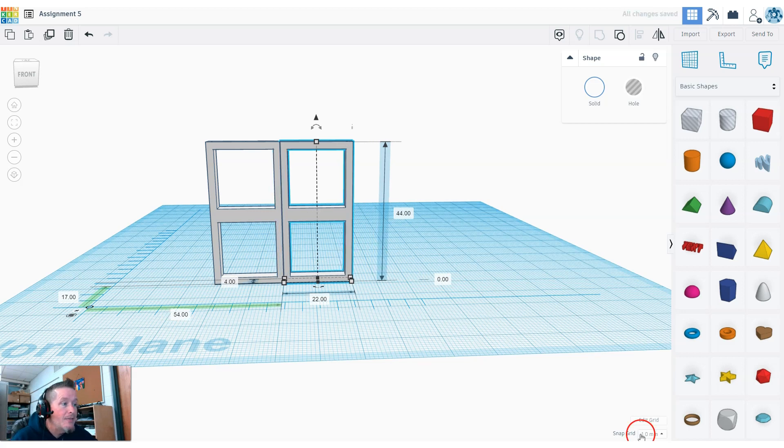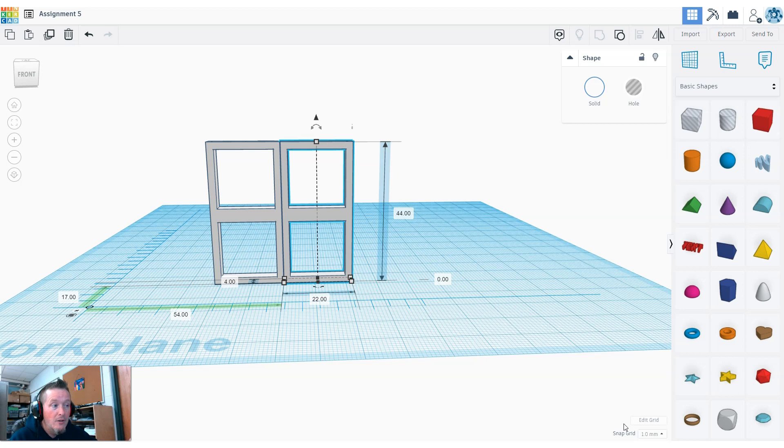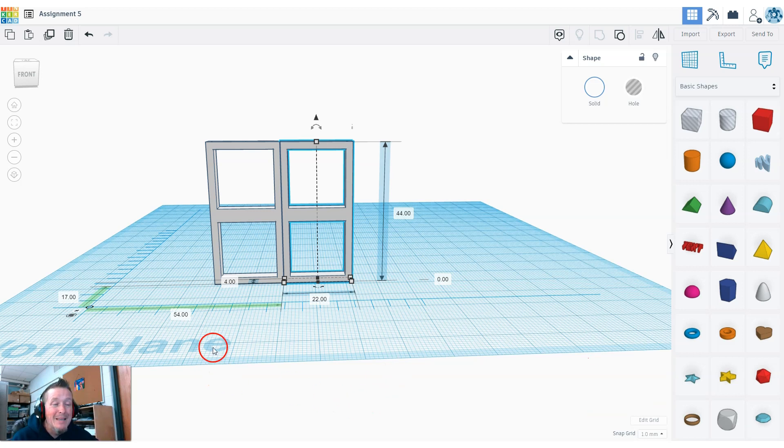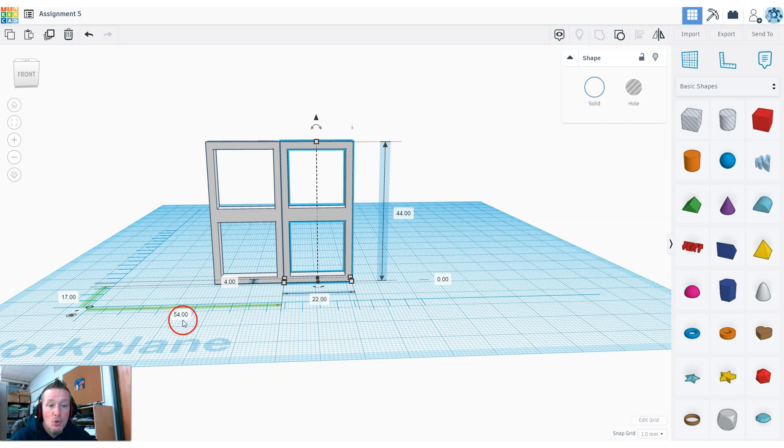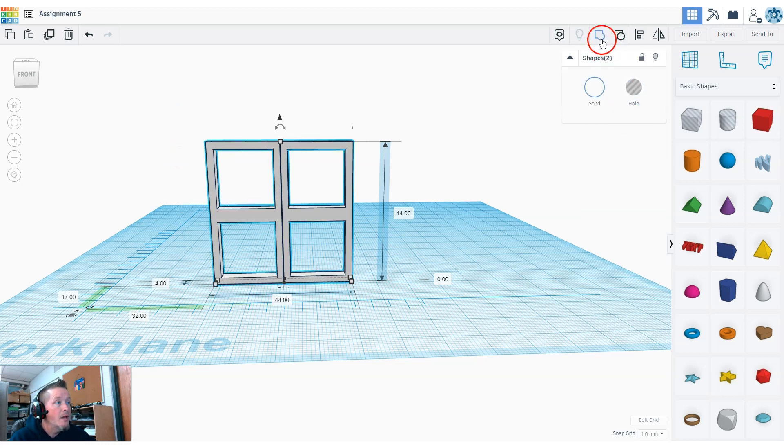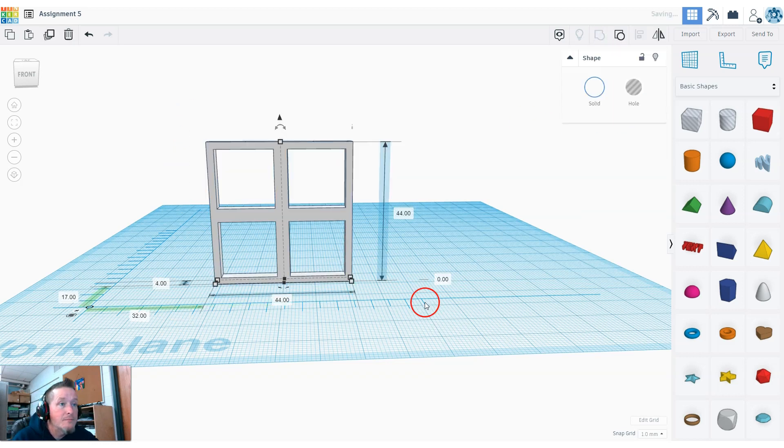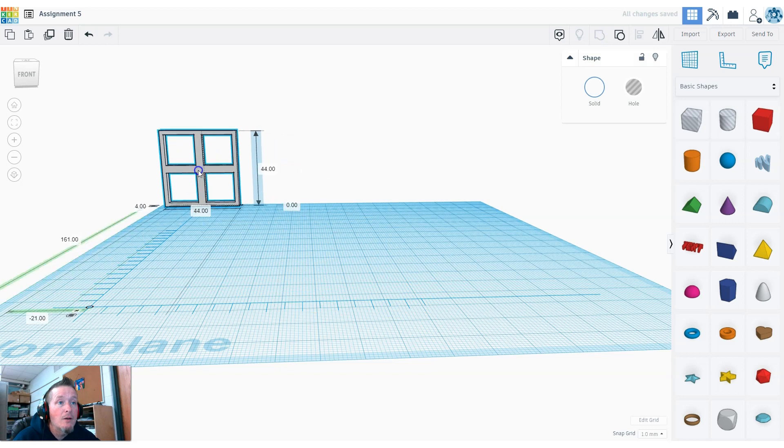That's only if your snap grid is at one millimeter, because every click is a millimeter. If you change that snap grid, it's going to be a lot more clicks. You also recognize this 54 - my original number was 32, so 32 plus 22 becomes 54. I have to highlight both of them and hit the group button. Just like that, I have a window.